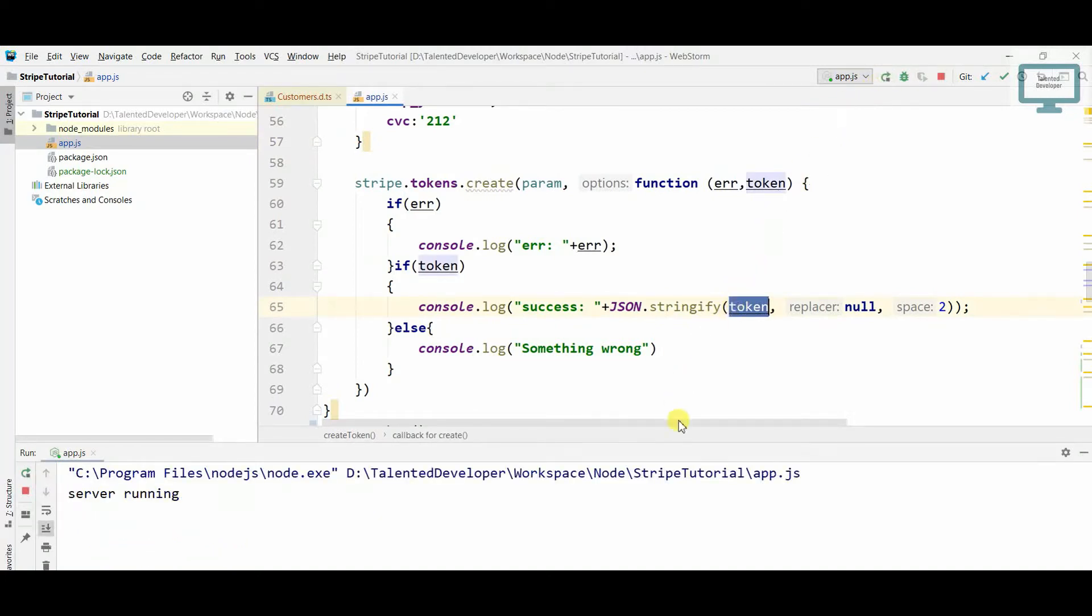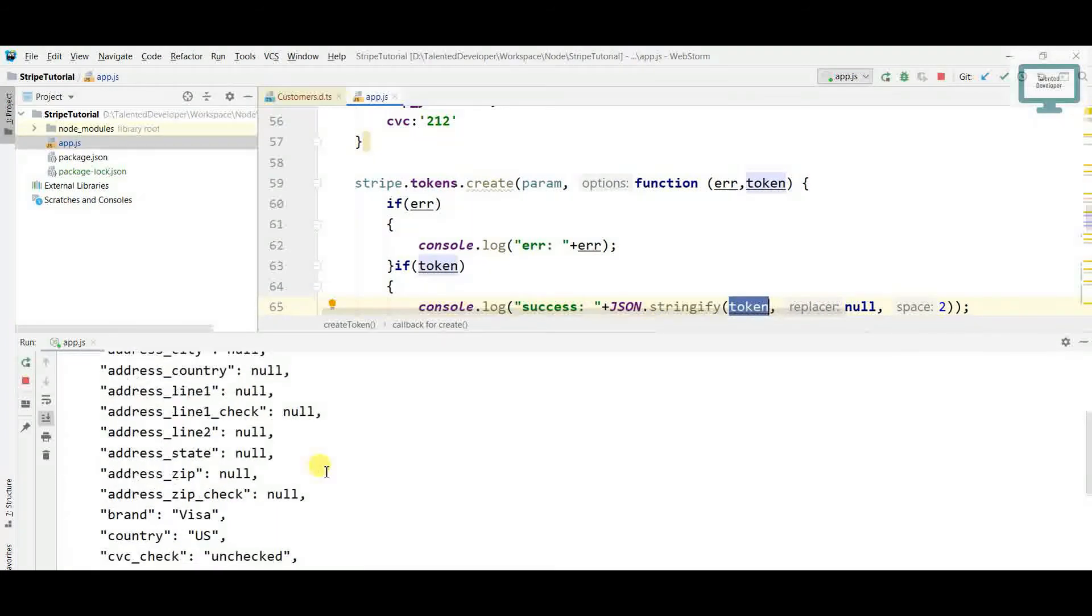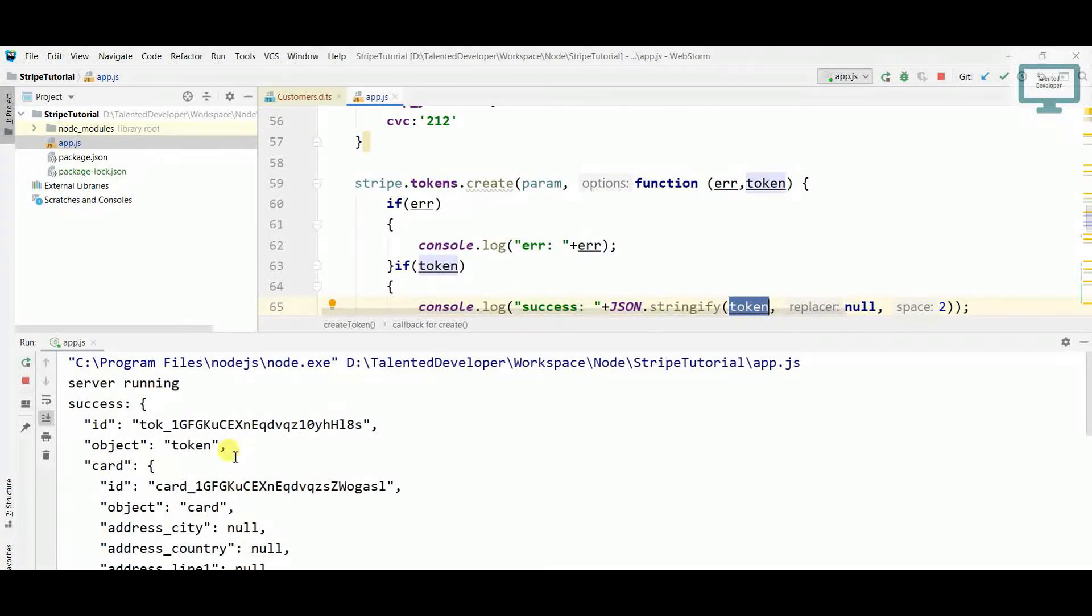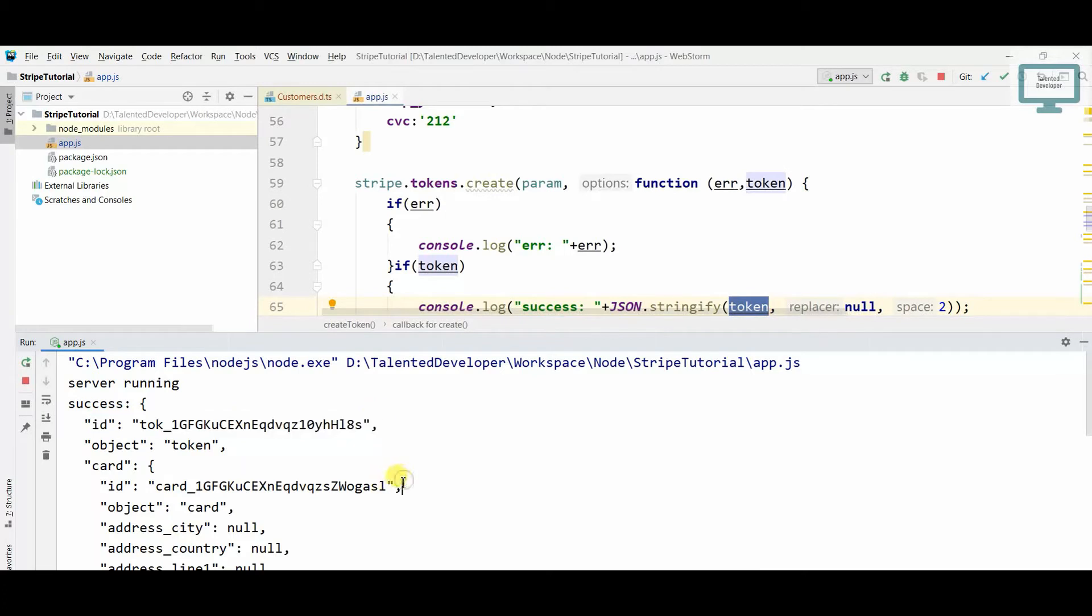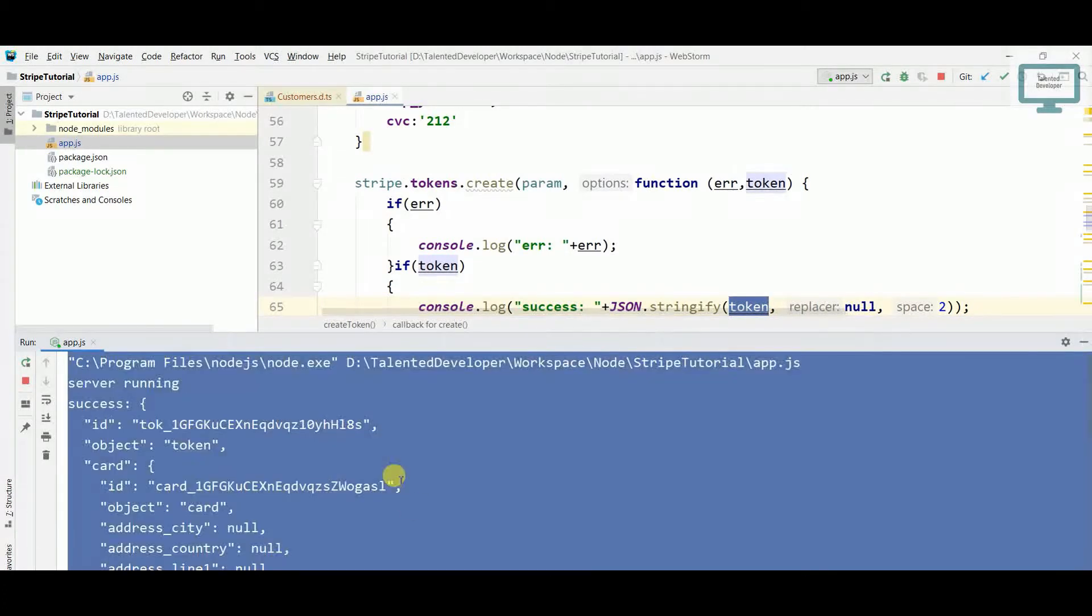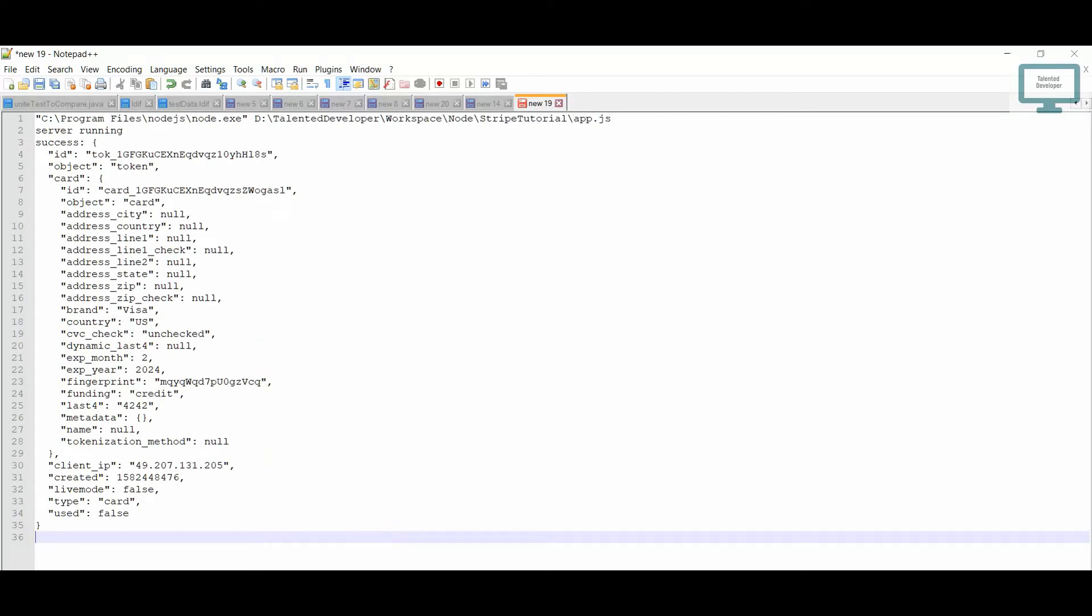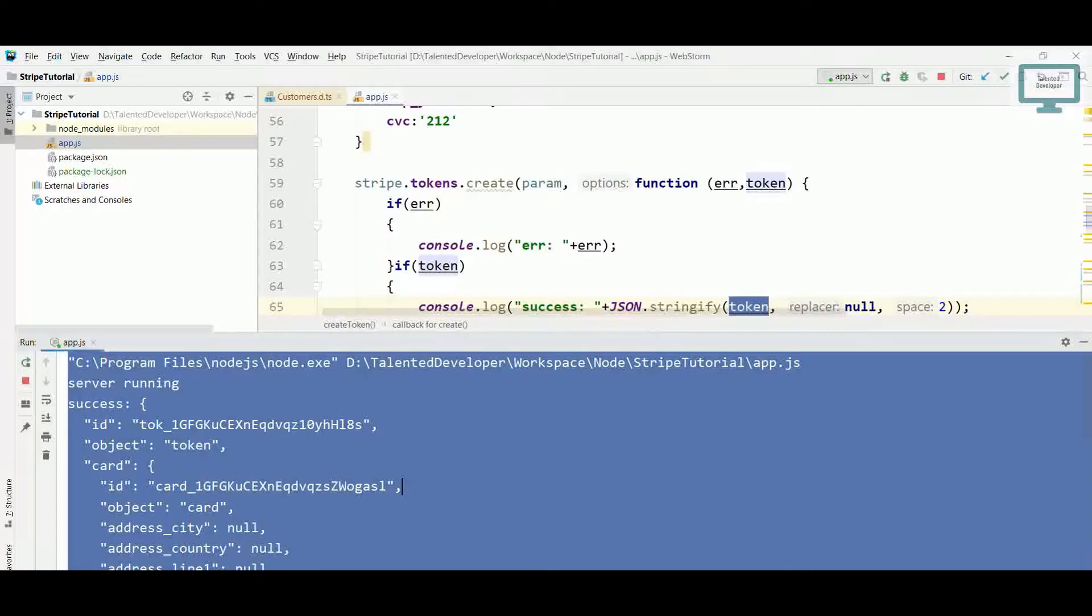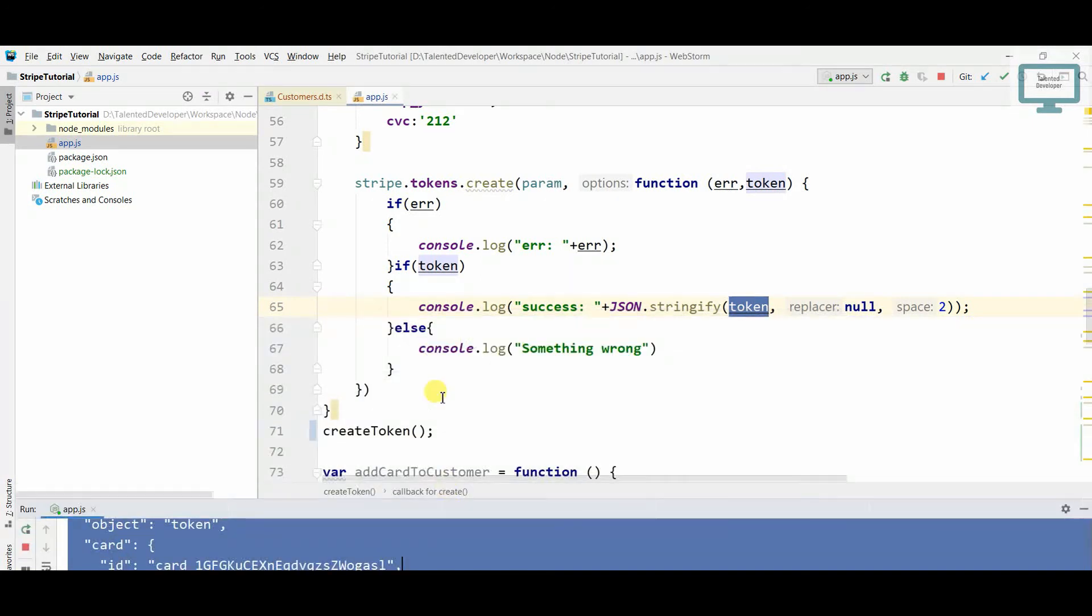So I will just call this function and here you will see this token ID. I'm just going to copy this whole response and I will paste it here. Now we need to charge that customer with the token ID.